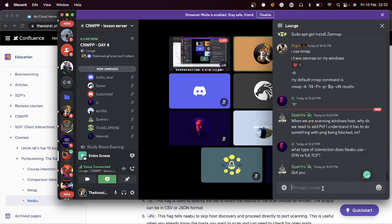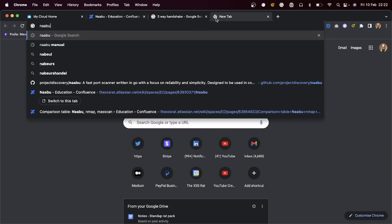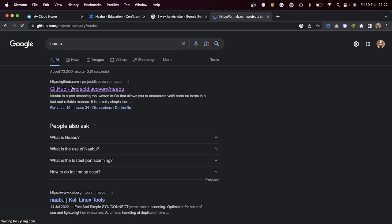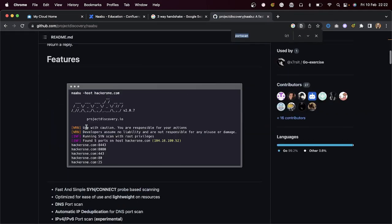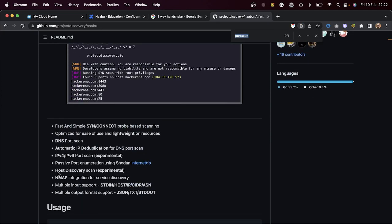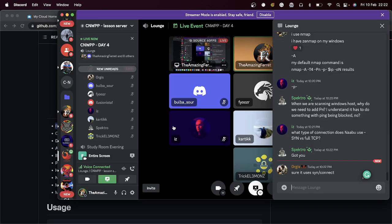What type of connection does naboo use versus a full TCP connection? Let me check the help pages quickly. Looking into it — apparently naboo does a SYN scan; it doesn't do a full TCP handshake. Thanks for bringing that up, I really appreciate it.